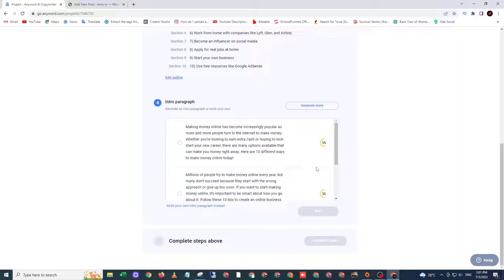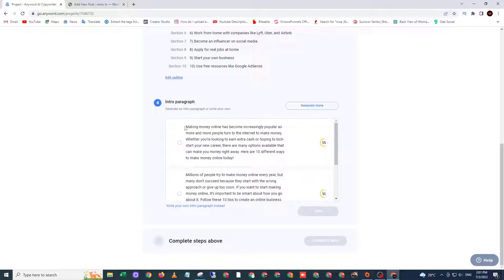Okay, so let me choose the introduction. This one as my introduction. Select it and click next.